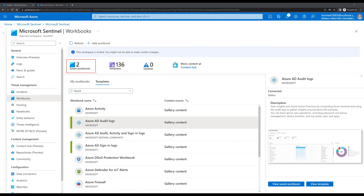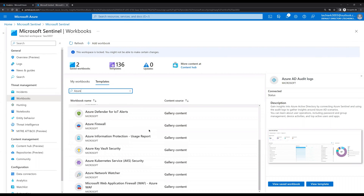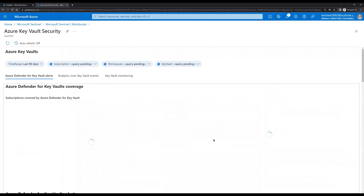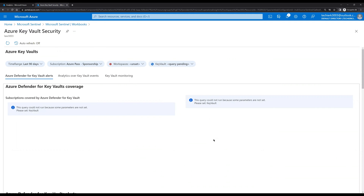If you don't have the data in Sentinel, you will not be able to see any data in the workbooks. For example, if we scroll down and go to Azure Key Vault — click on it and View Template — we don't have any data for Azure Key Vault in Sentinel at this point, so no data is shown. The prerequisite of a Microsoft Sentinel workbook is that you need to have data available in the Log Analytics workspace linked to Microsoft Sentinel.